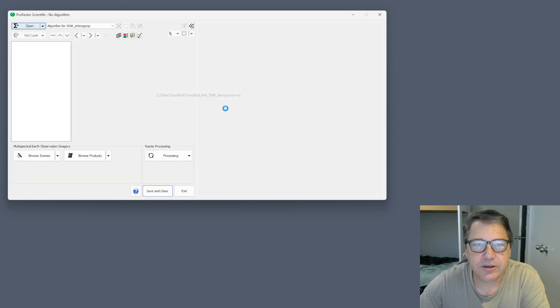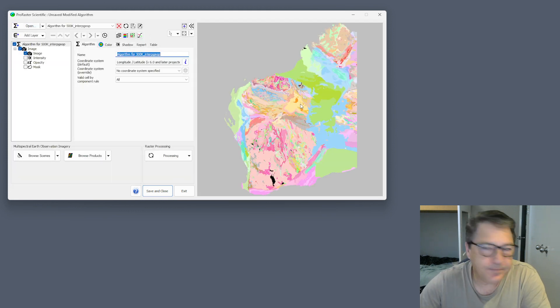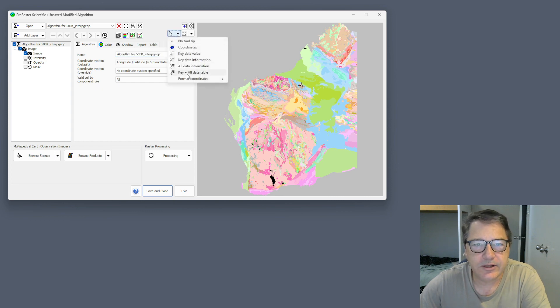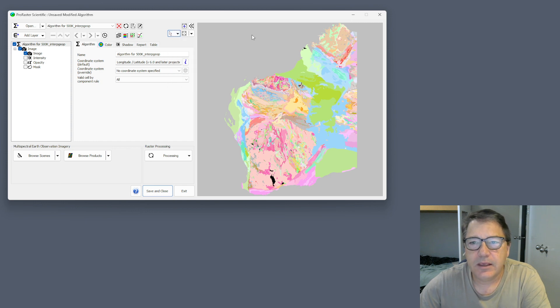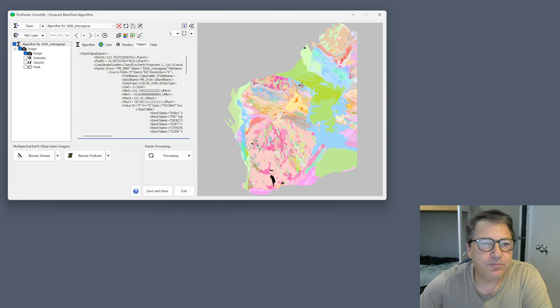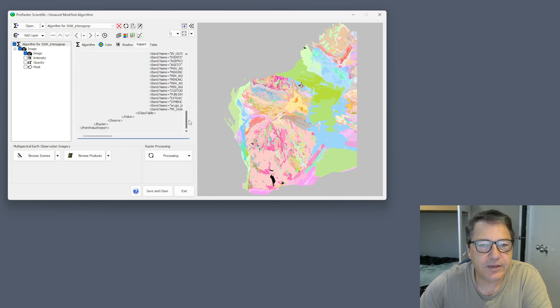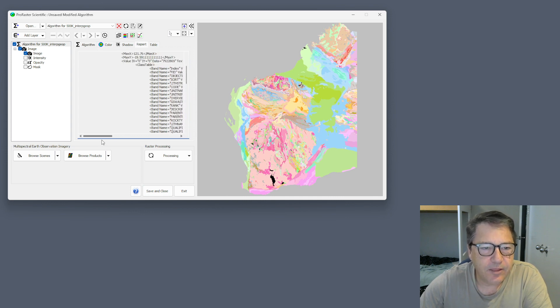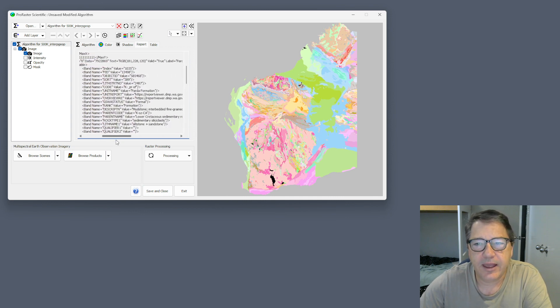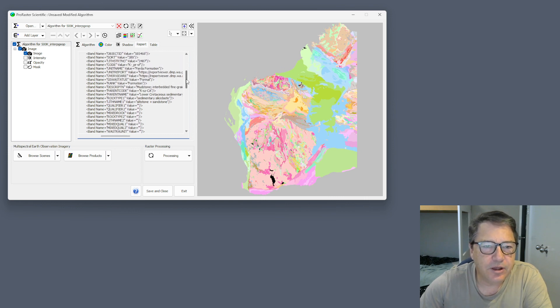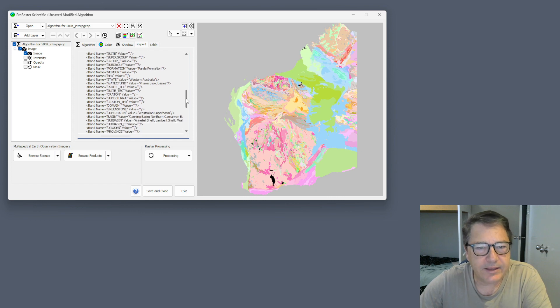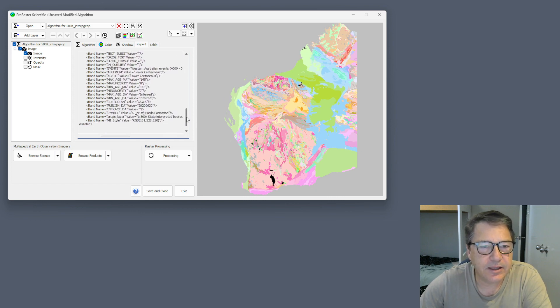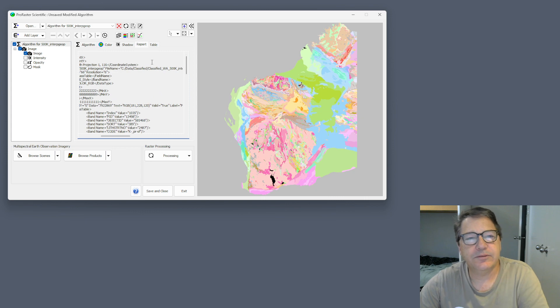I'll just load up a raster here, a classified raster. On the tooltip reporting mode button, there's a new mode called key plus all data table. You can double click anywhere on a map and it will give you this point value report with information. If you double click on a classified raster, it will pick out the band values of all bands from the classification table in that raster and put them into that report.